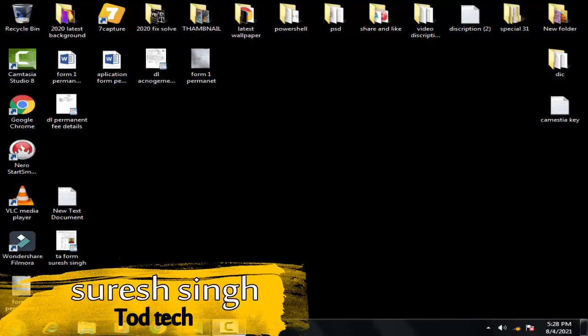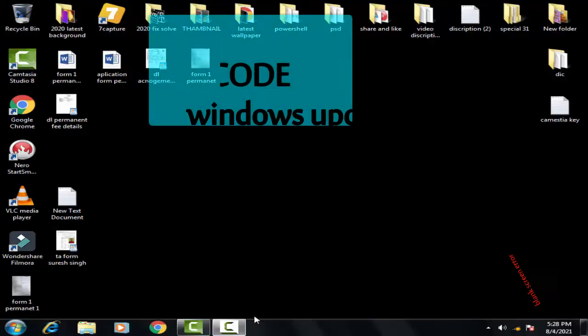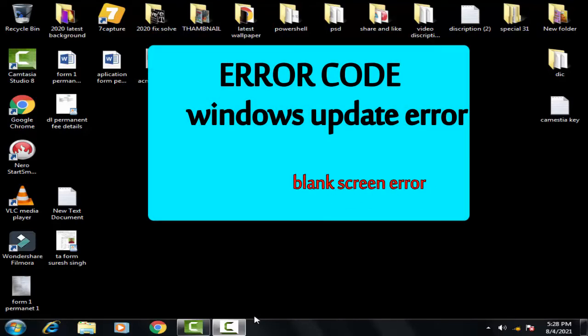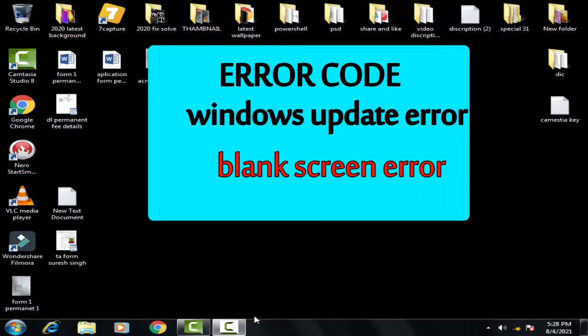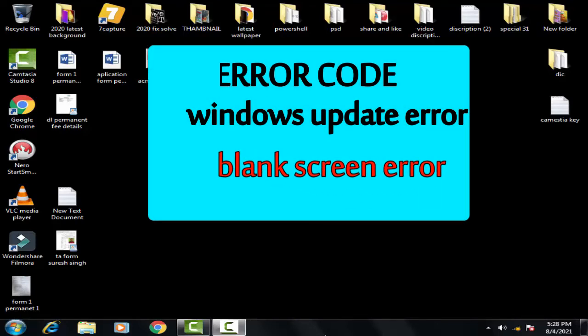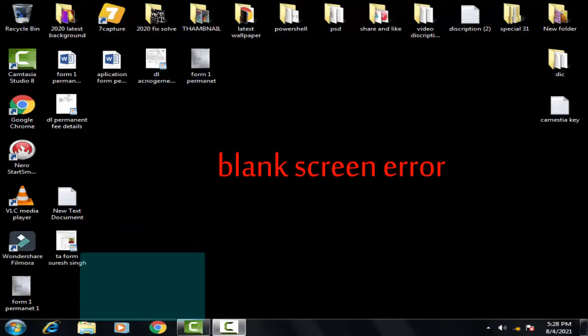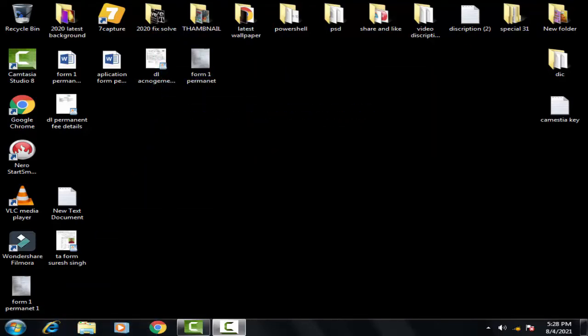Hello and hi friends, my name is Suresh Shahan and you are watching my channel Todd Tech. So friends, today in this video we are going to discuss this issue of Windows which comes with a blank screen error.